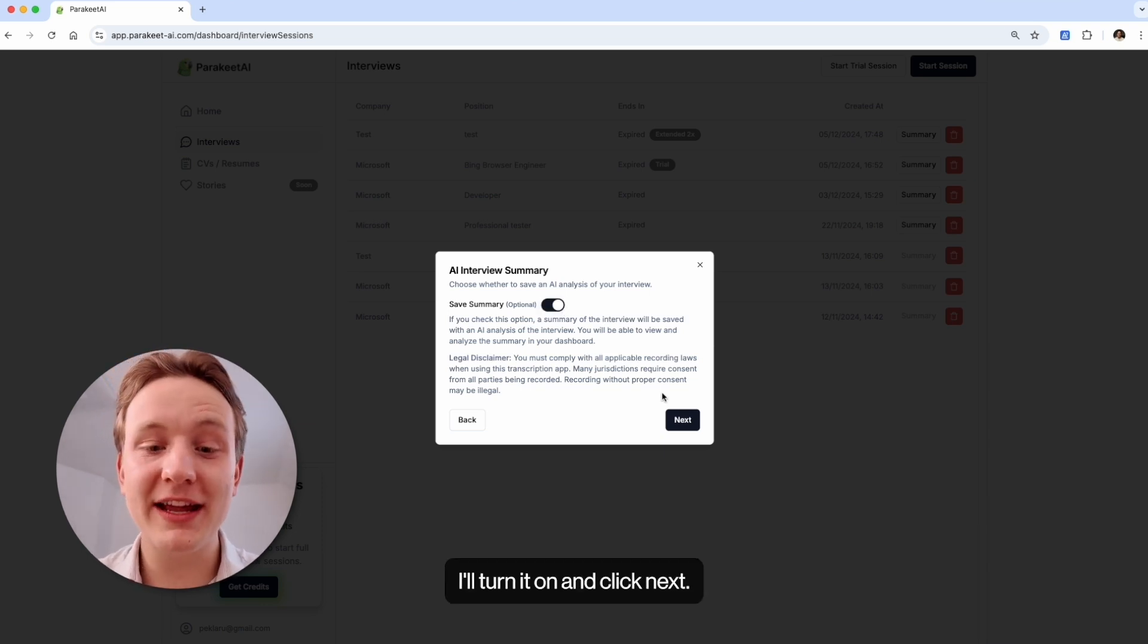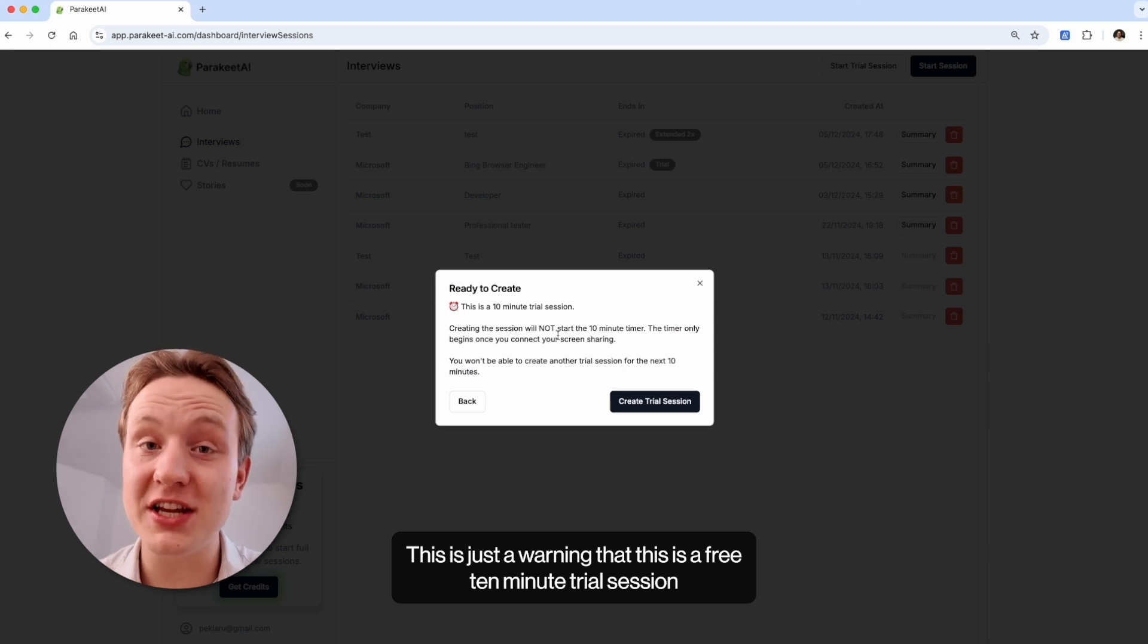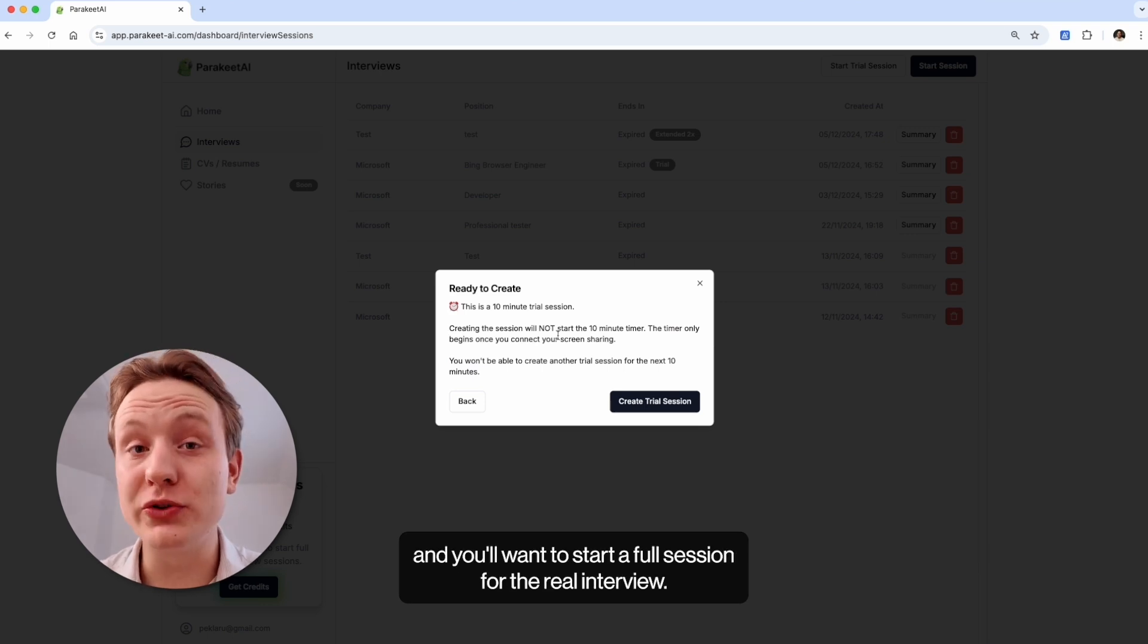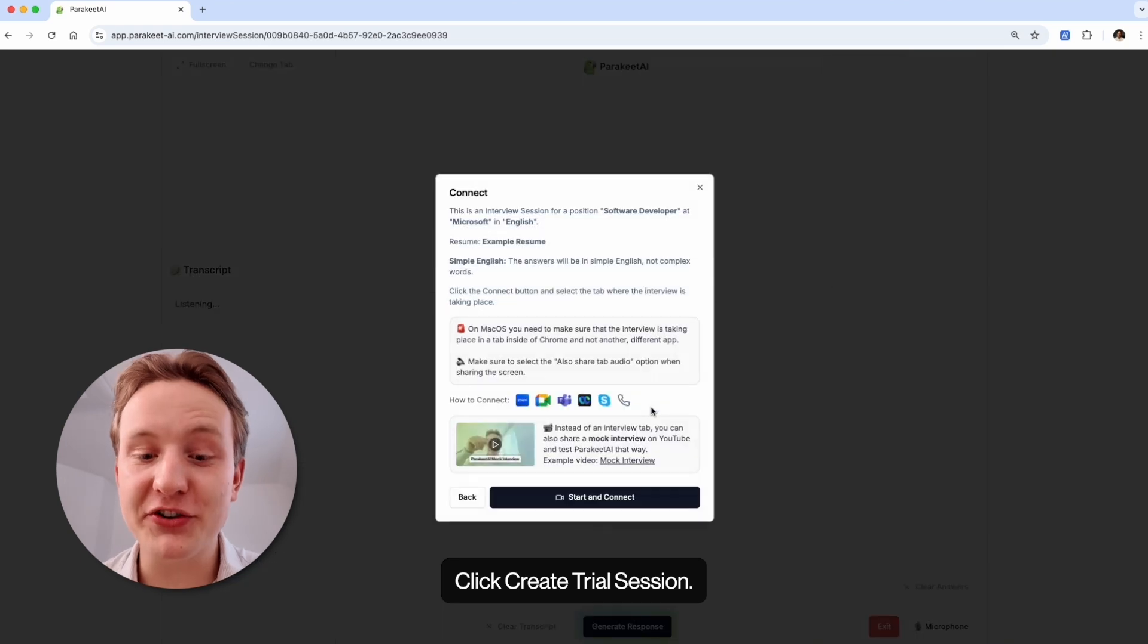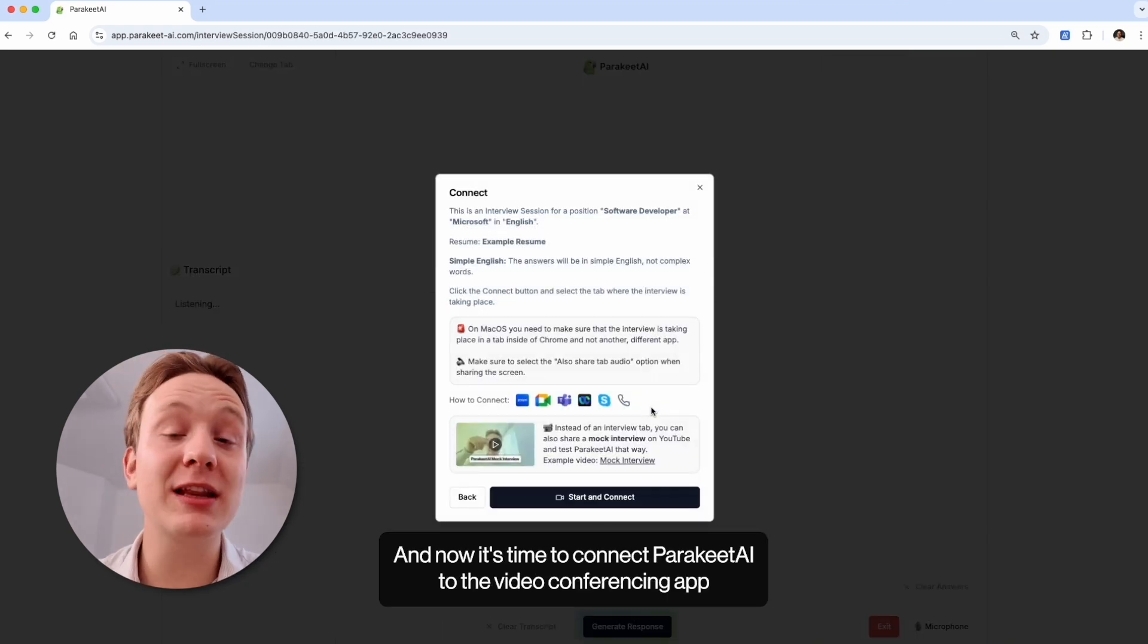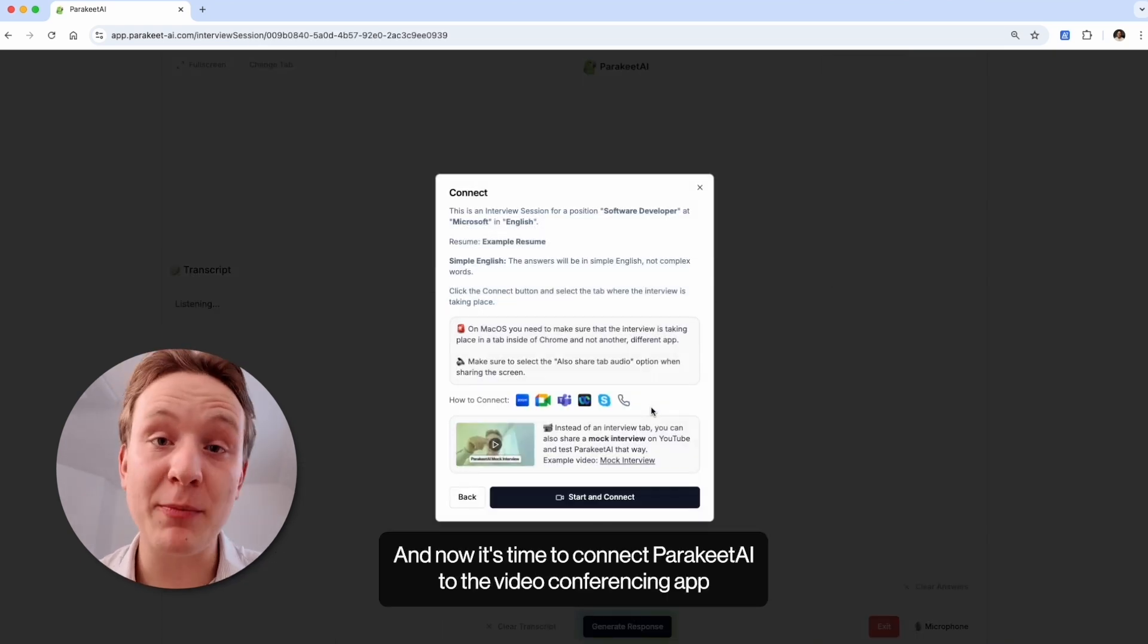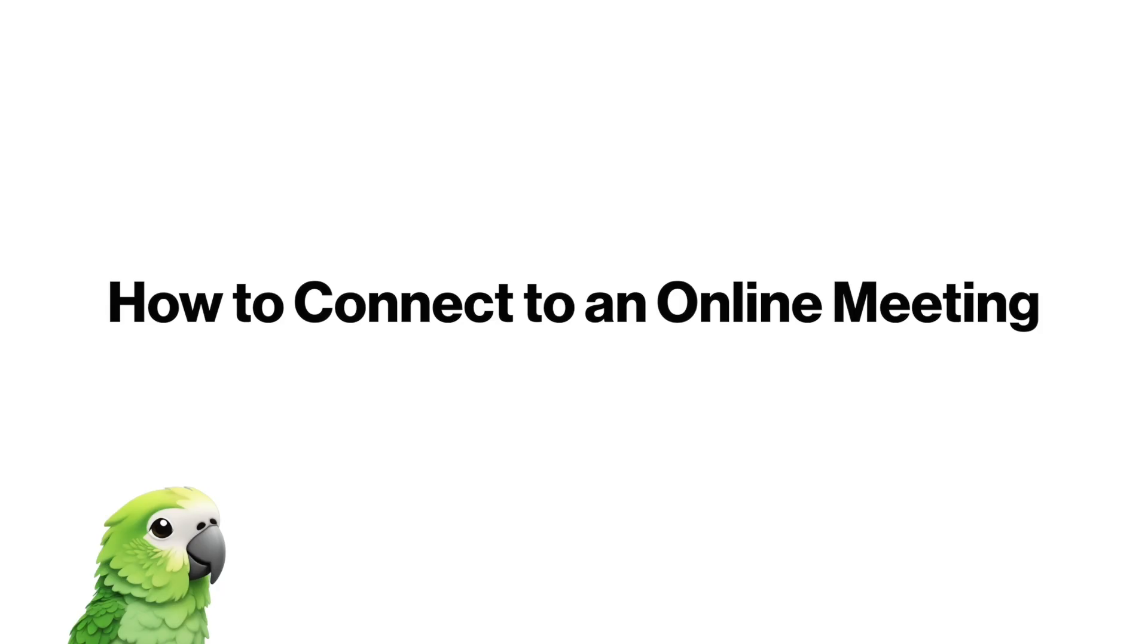I'll turn it on and click next. This is just a warning that this is a free 10-minute trial session and you'll want to start a full session for the real interview. Click create trial session and now it's time to connect Parakeet AI to the video conferencing app where your interview will be taking place.